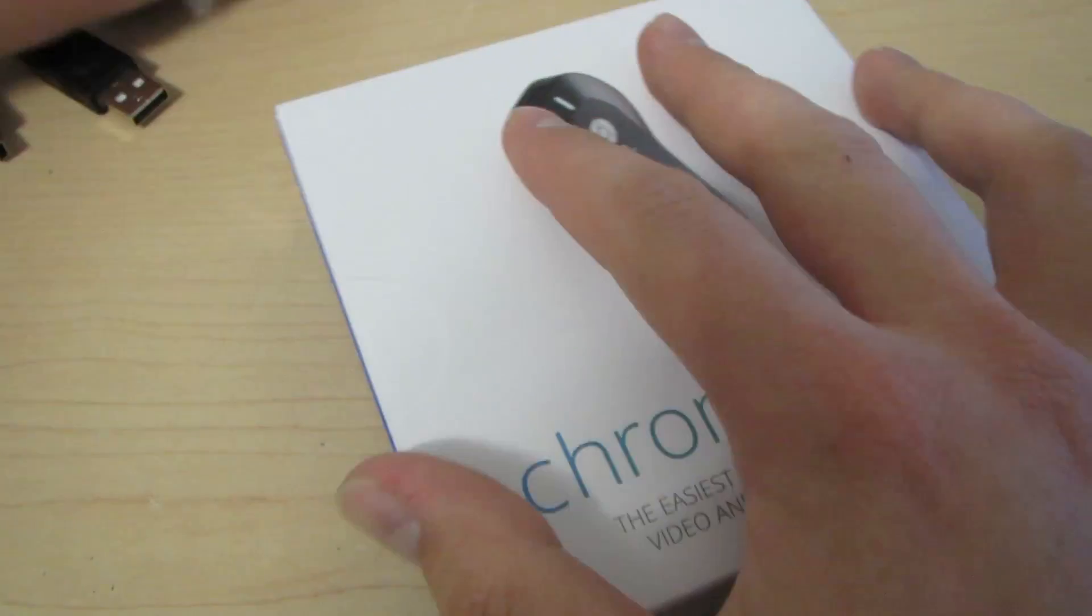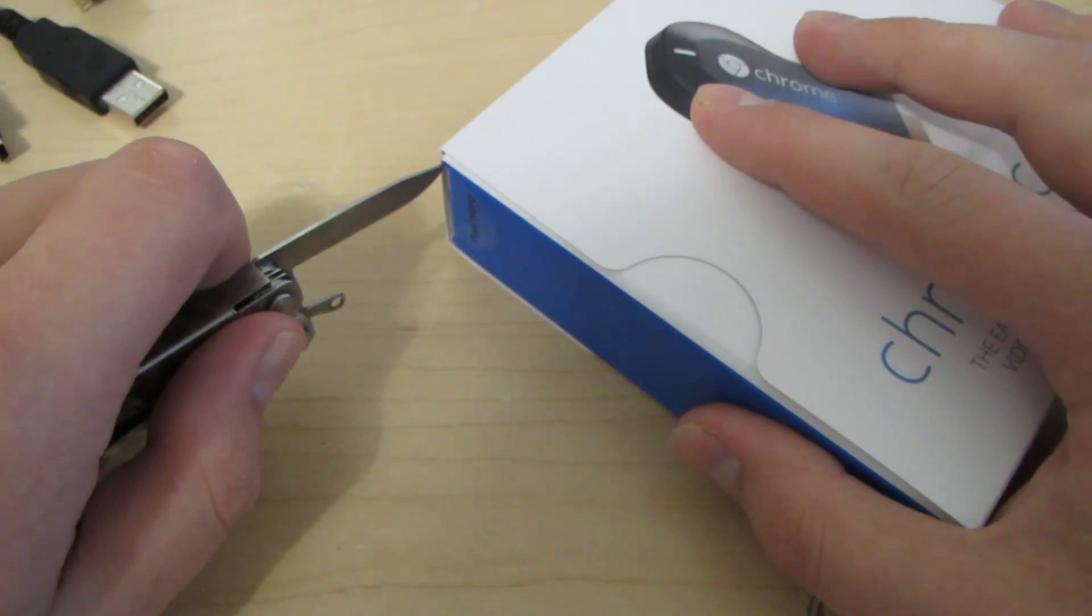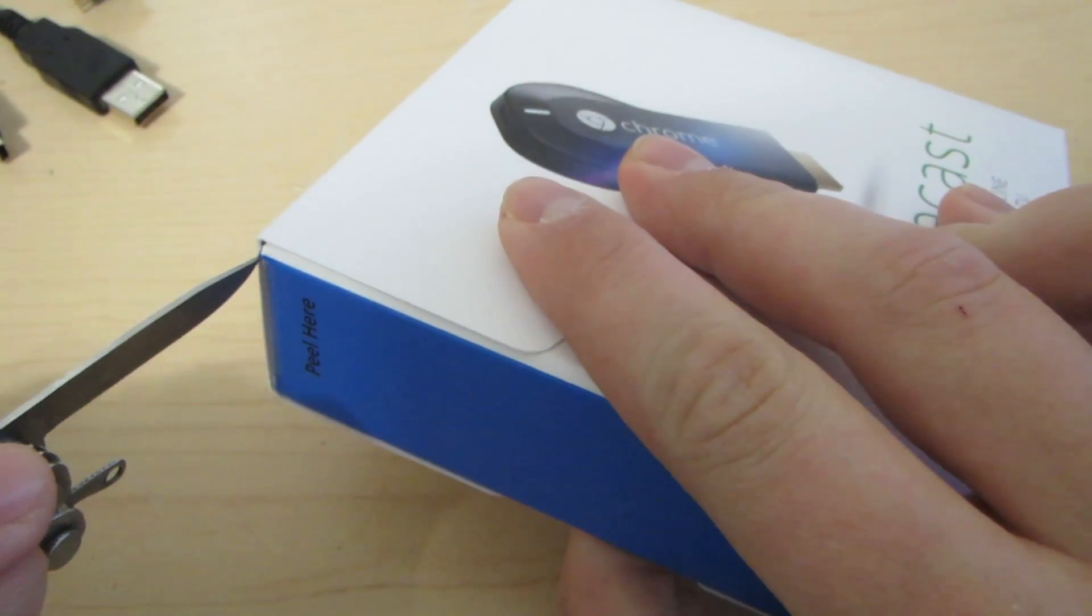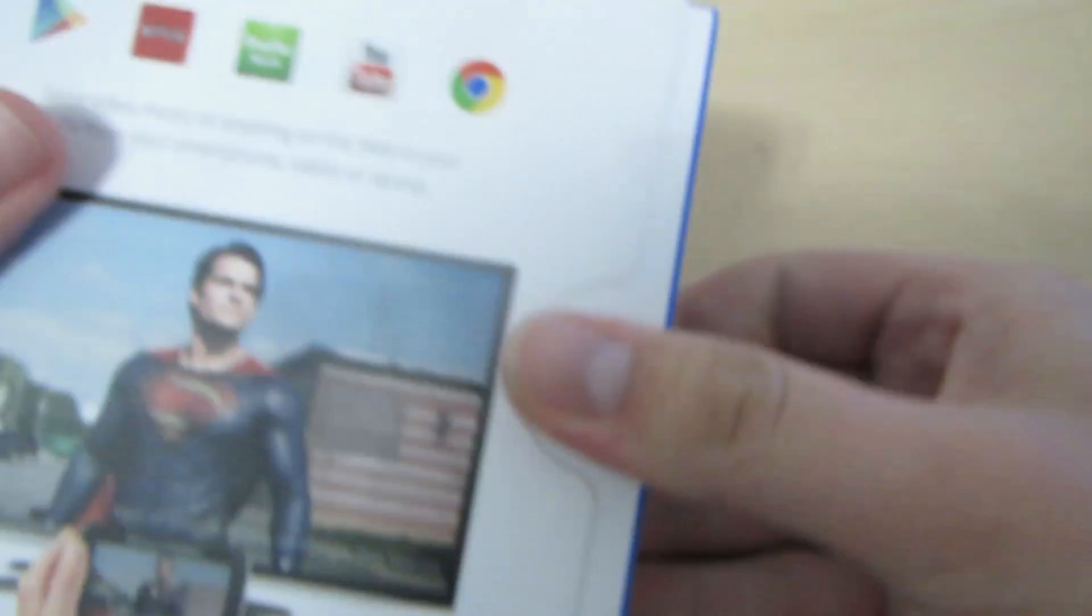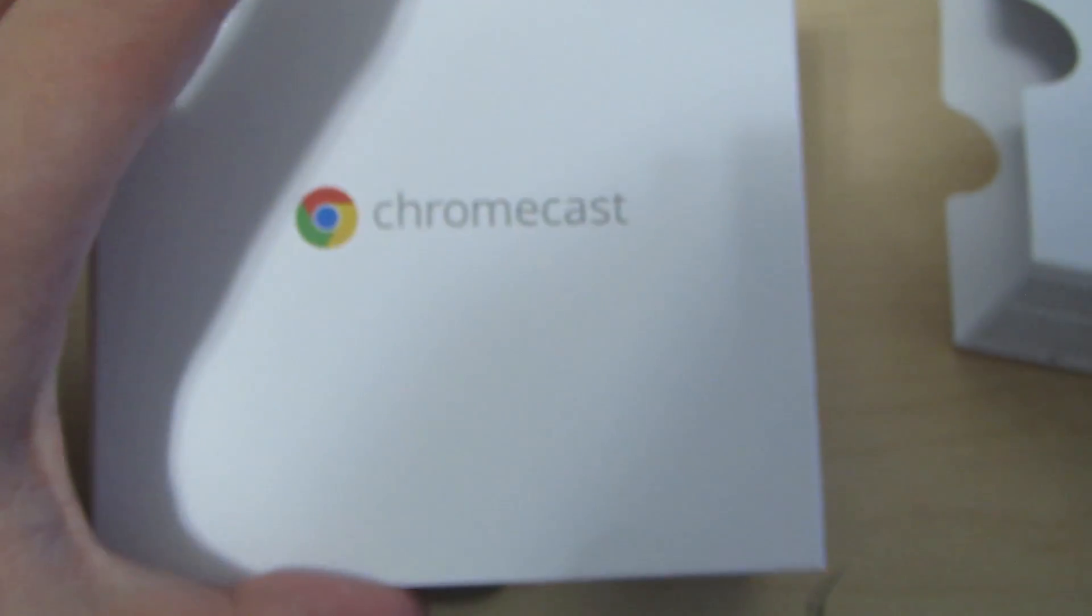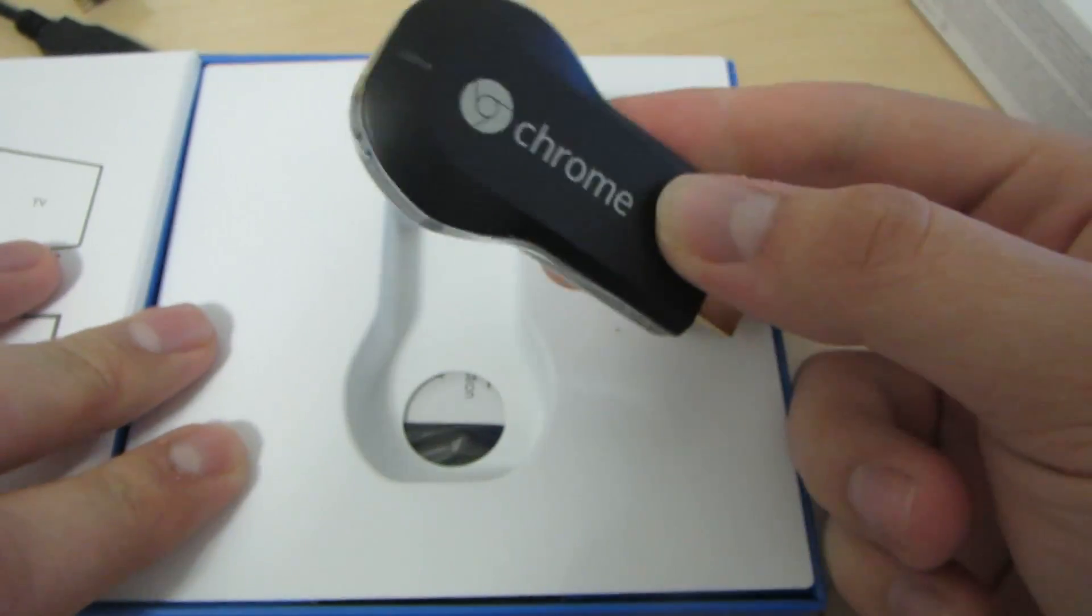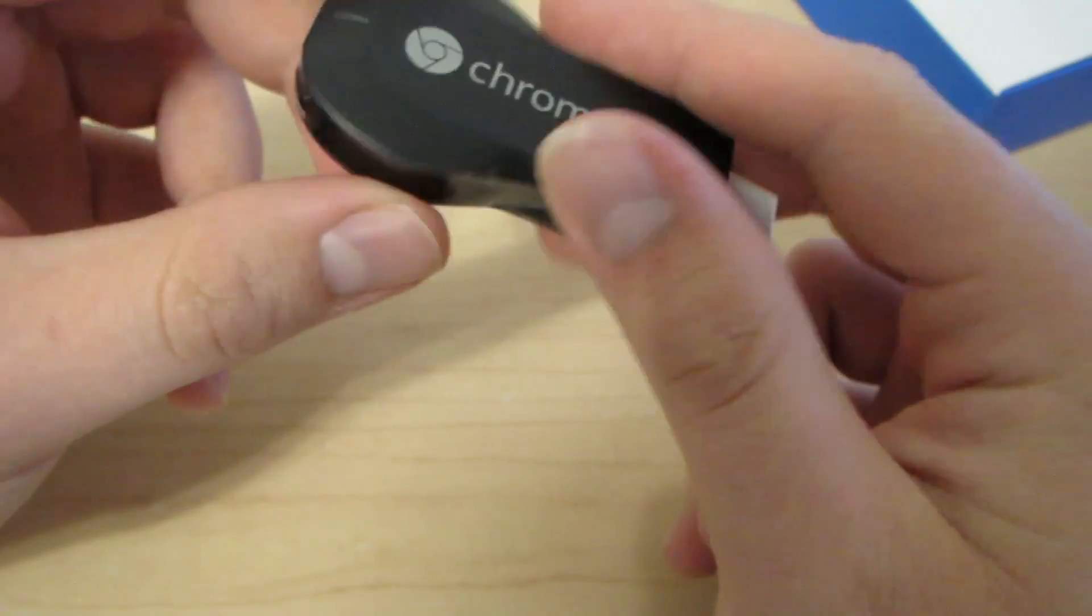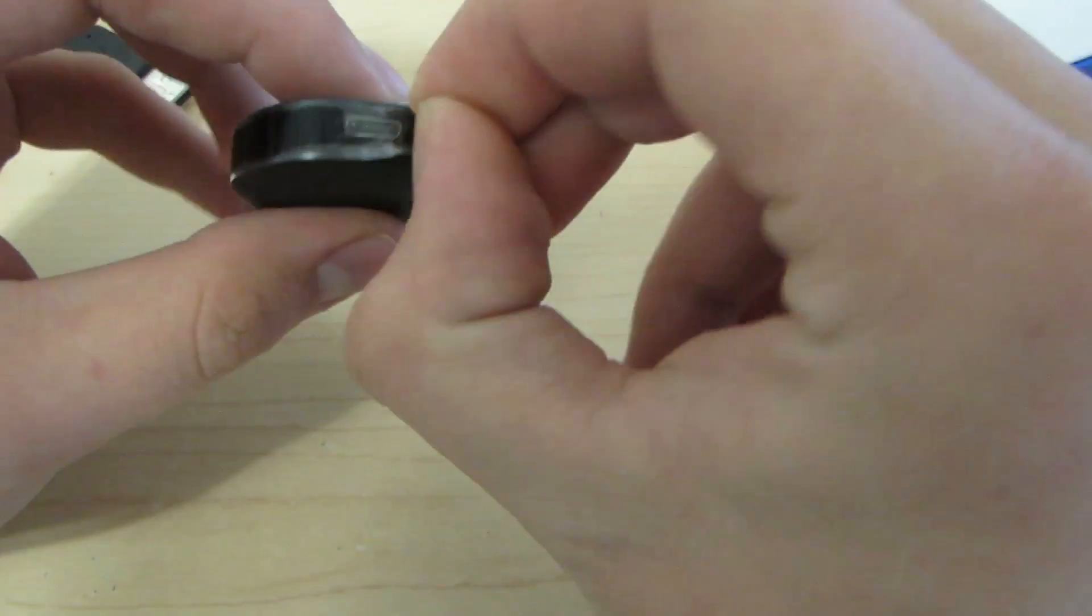So, to get started, we will open the box. Let's see if my camera will focus. For a new Chromecast.